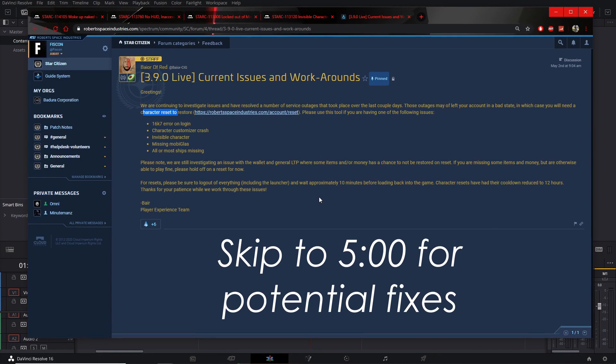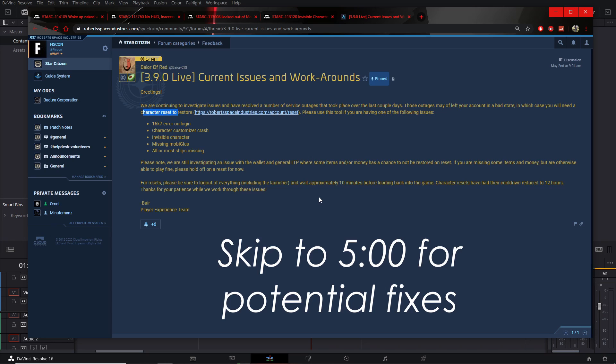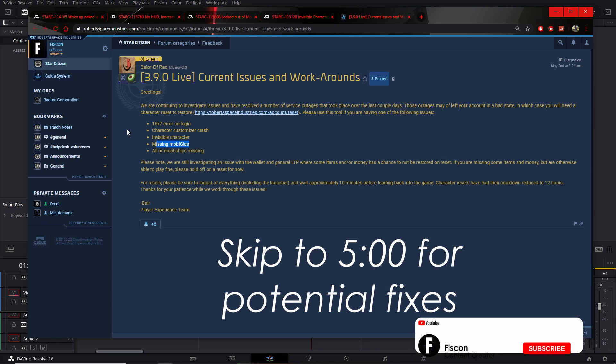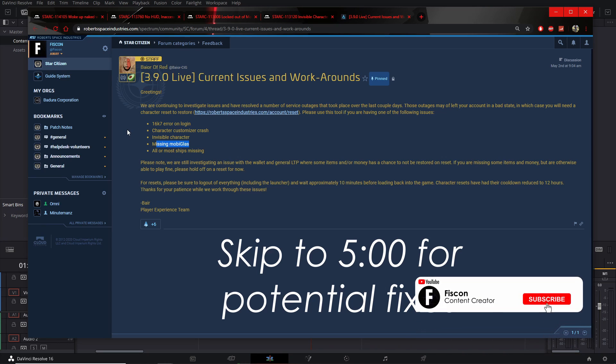To kick off today's video we'll begin by skimming over the fallout in the issue council, but I will say one thing first: CIG is definitely aware of this bug as it made it to 3.9.0 live, which was posted by Red right here.